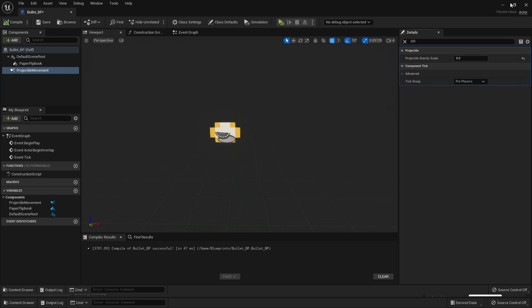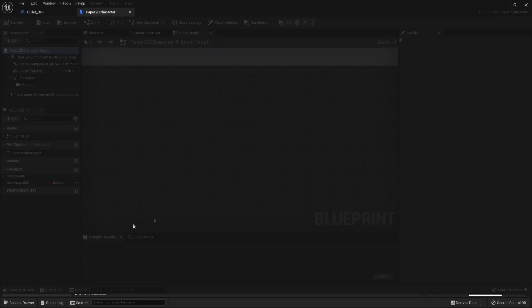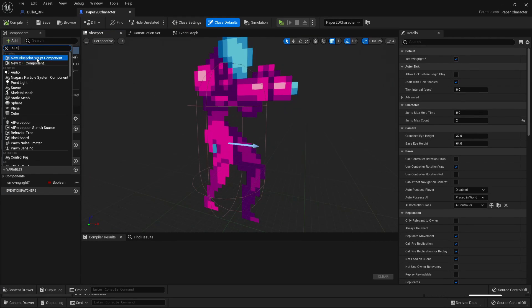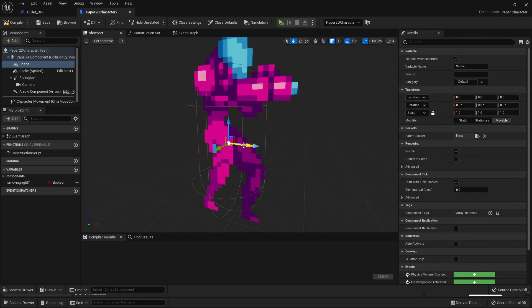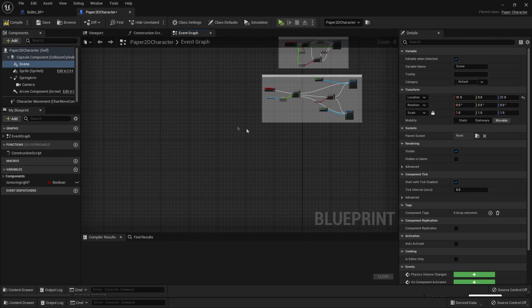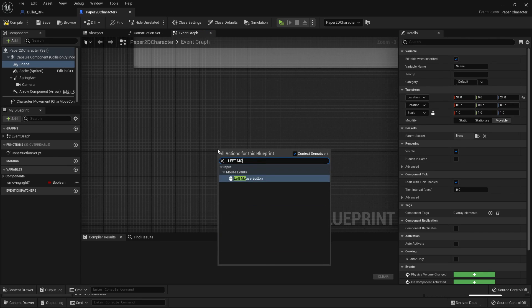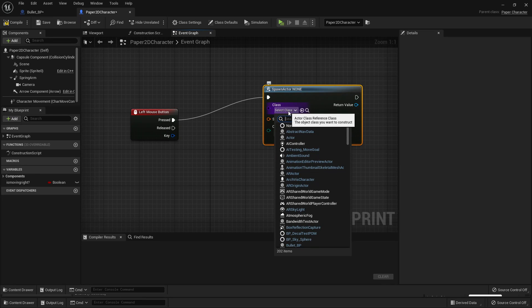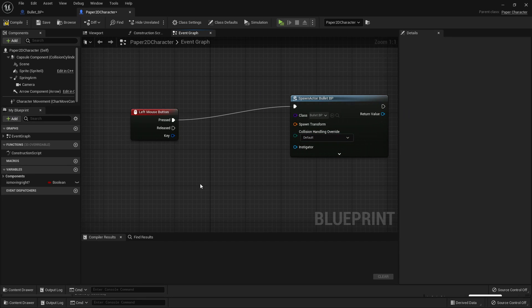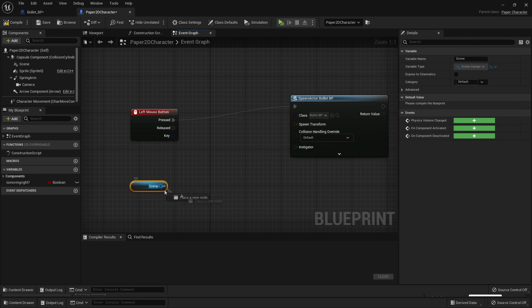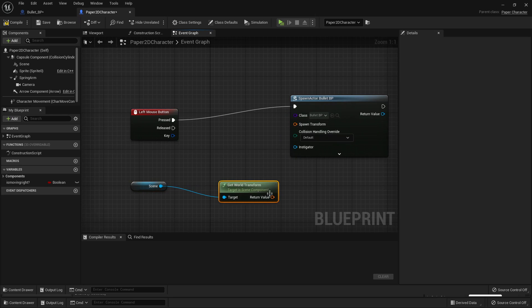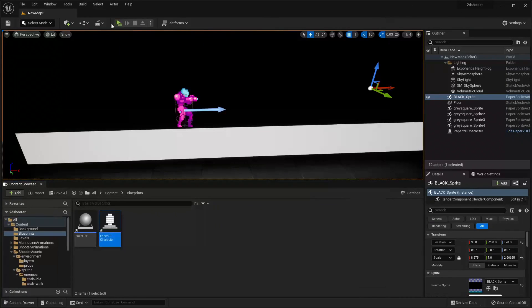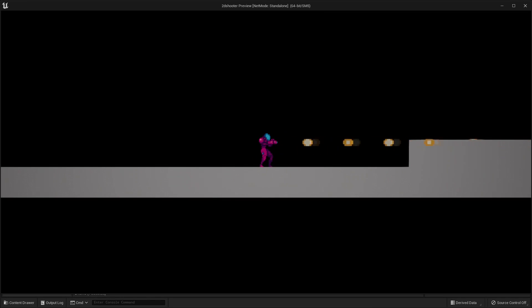The next thing we're going to do is make it so that when our player character presses the left mouse button, it will shoot this bullet. Close the Bullet Blueprint and go to your Paper 2D character. In the viewport, go Add and look for Scene, and place it right in front of your player character's gun. Then in the Event Graph, right-click and look for Left Mouse Button. When we press the left mouse button, look for Spawn Actor from Class, set the class to Bullet_BP, drag in the Scene component, drag off and select Get World Transform, hook this up, and Compile. Go Play — if you click the left mouse button, your character will shoot some bullets.